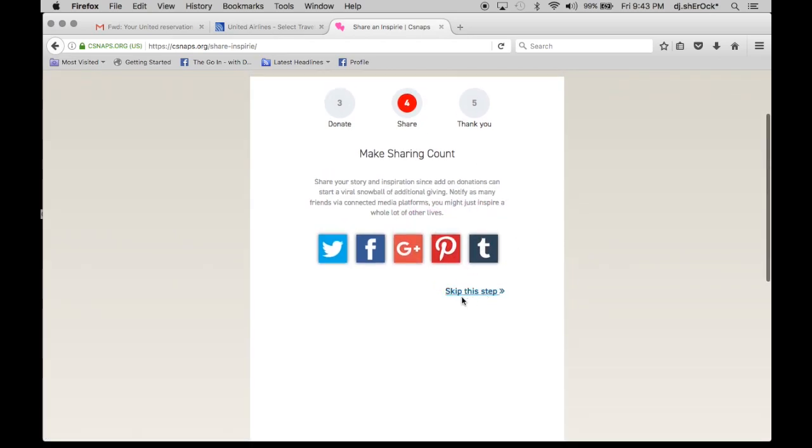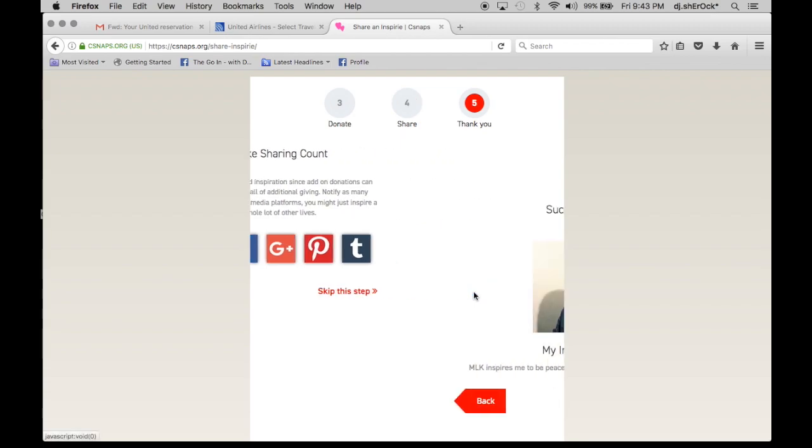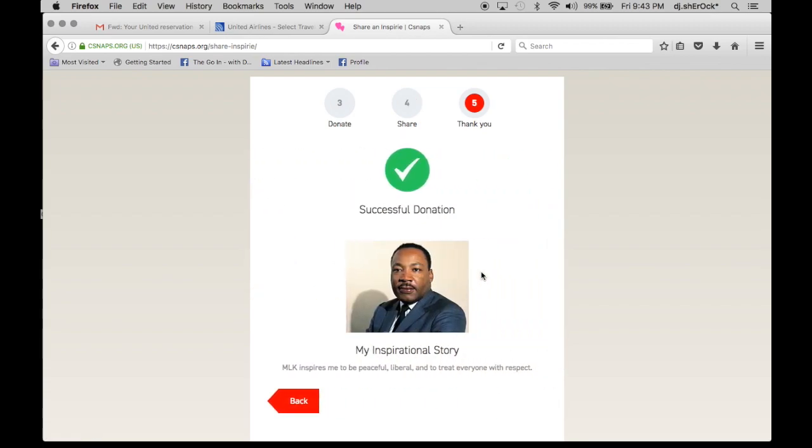Once you've shared it to as many platforms as you'd like, you choose this option and it's successful.